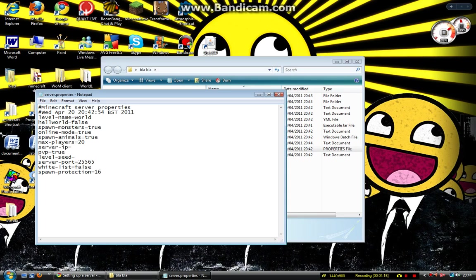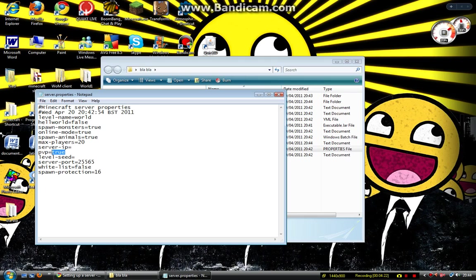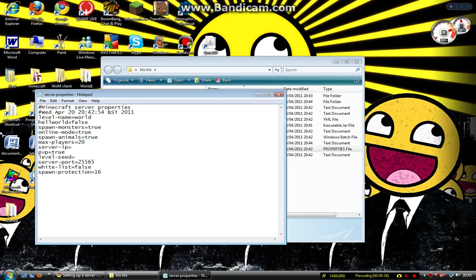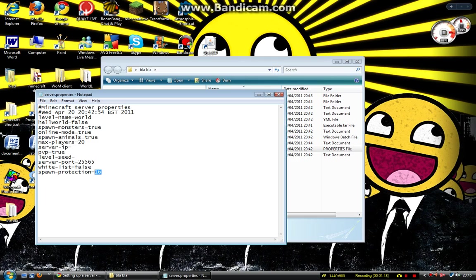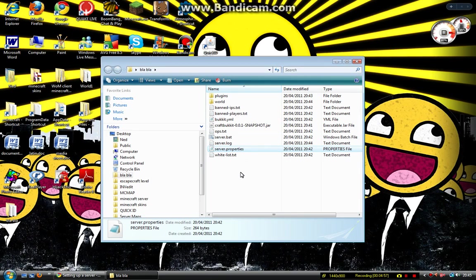Server IP, just leave that blank if you want. PvP, that's if you want other players to be able to hurt each other. Put that as false if you want players to be friendly to each other. Level seed, I'm not really sure about those. They just do something to the codec of the level that you're making. Server port, leave that alone. Whitelist, that's if you want to make it so only certain people can come on the server. And spawn protection is the amount of blocks around the spawn that can't be destroyed unless you're an OP. And that's it. Just configure those. Press save afterwards.